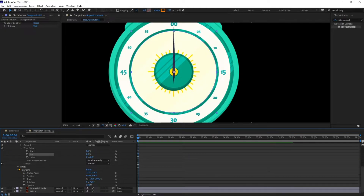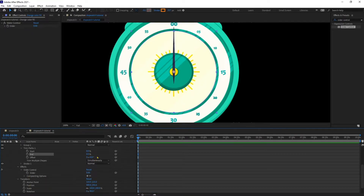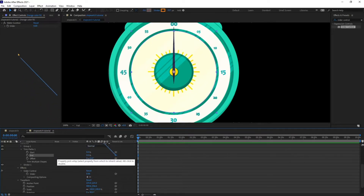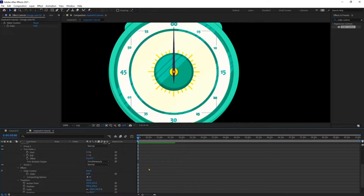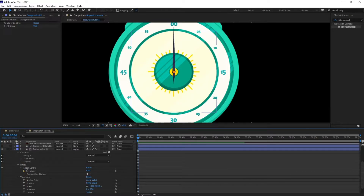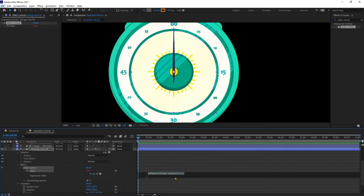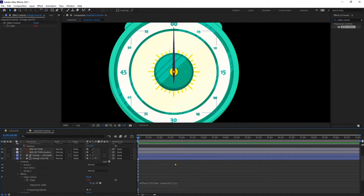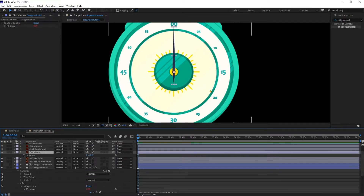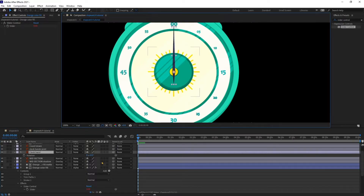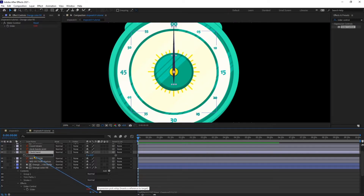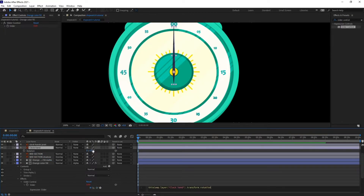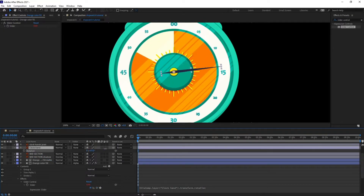Go to Effects > Slider Control and I'm going to pick whip the End value with Slider Control. Now press Alt and click on the stopwatch to open the expressions panel, then pick whip the hand's rotation — click the Slider Control pick whip and link it with Rotation.